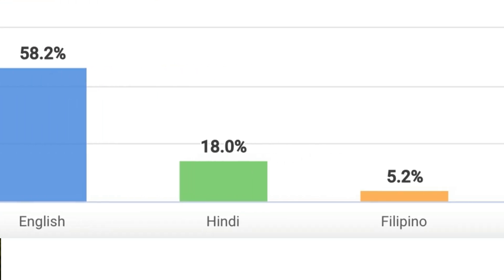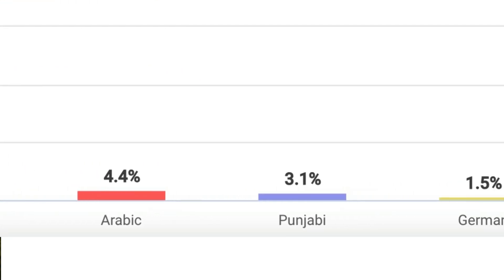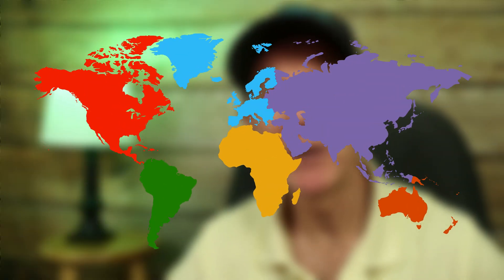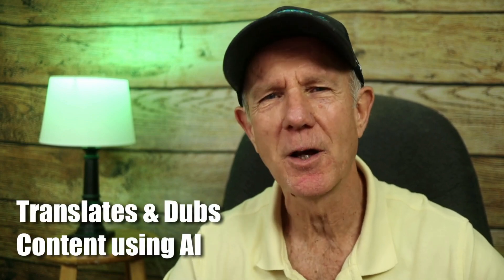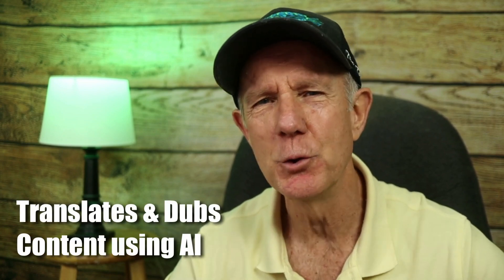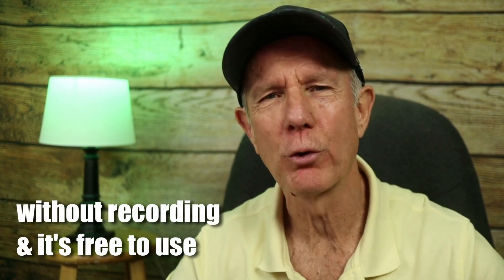Most creators only focus on English-speaking viewers, but what if I told you that 80% of YouTube's audience watches videos in other languages? That means not reaching millions of potential viewers yet. YouTube's new autodubbing tool automatically translates and dubs your content using AI without recording a thing, and it's free to use for all creators.